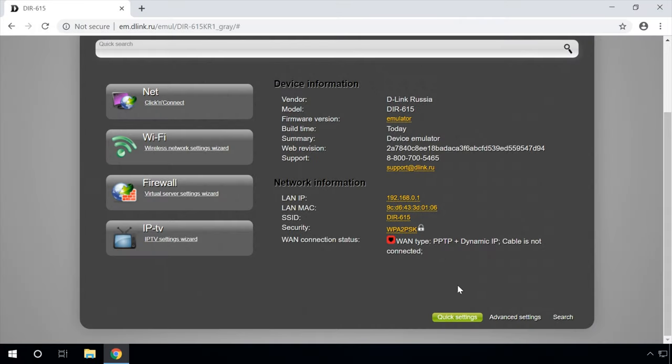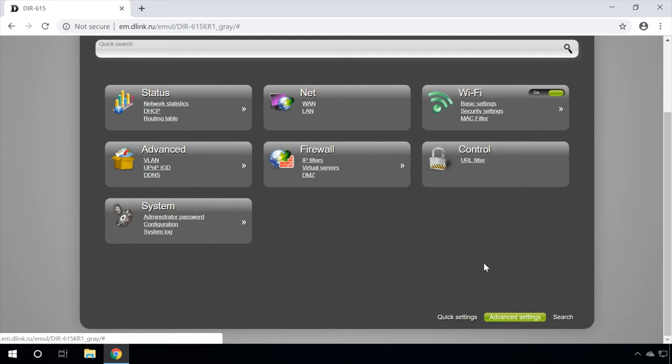This was the quick setup menu for the router D-Link DIR-615. It will come in handy for regular device users or when a new router has to be configured. But if you need to check, correct, or fine-tune the router settings, you should open the advanced menu. I will not cover every menu item in detail, but let's have a closer look at basic router settings — connection, Wi-Fi, and DHCP — focusing on the Net and Wi-Fi sections.